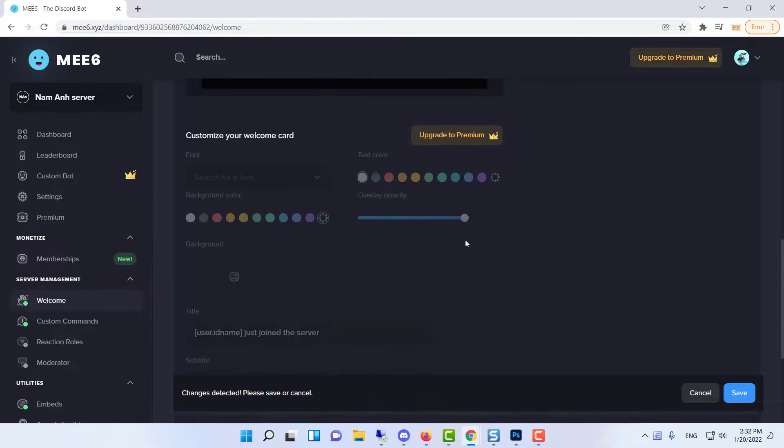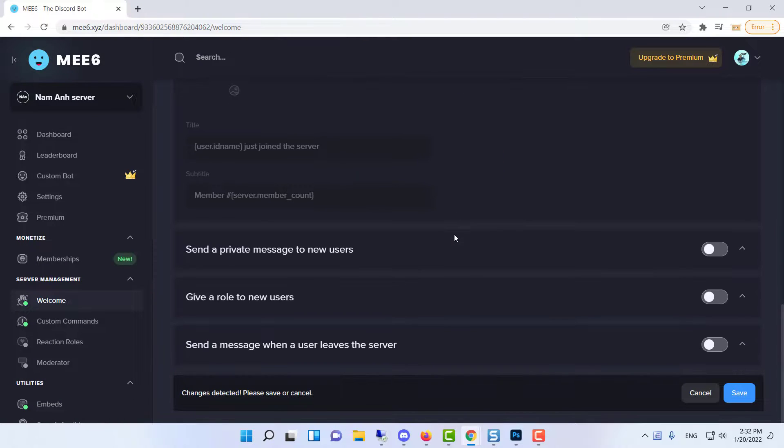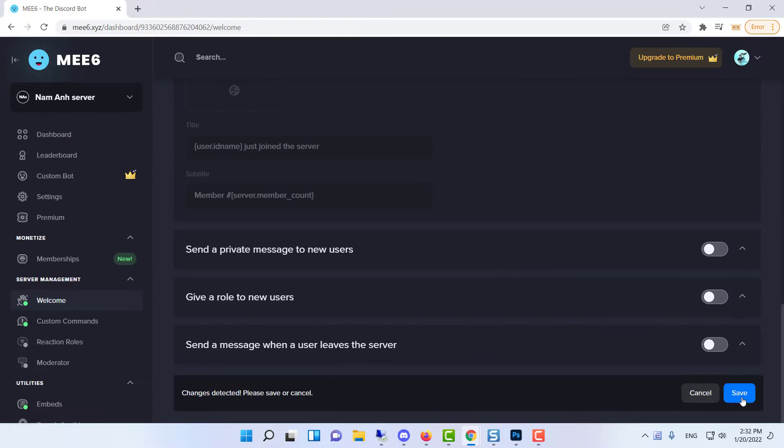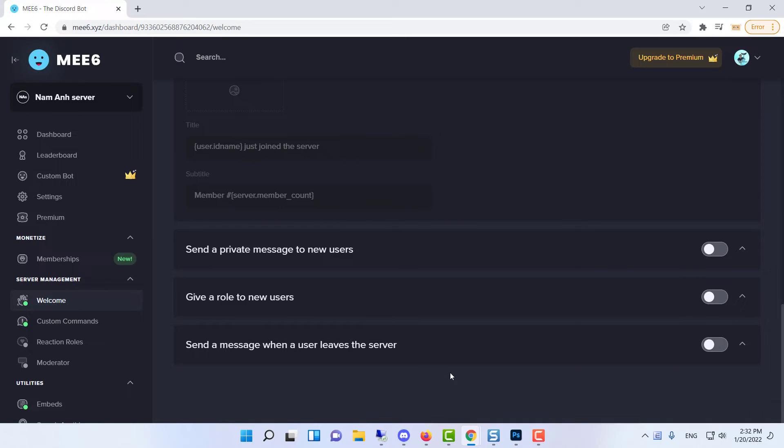Scroll down and you will see other options for customizing your welcome message. I'll be leaving them all turned off for now. Press save to confirm. Your welcome channel will now be working.